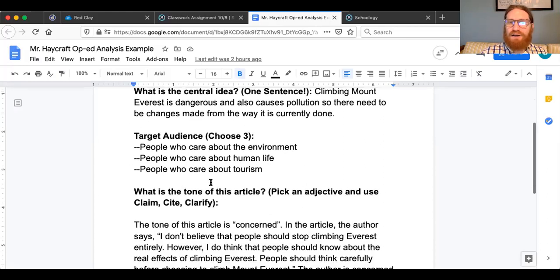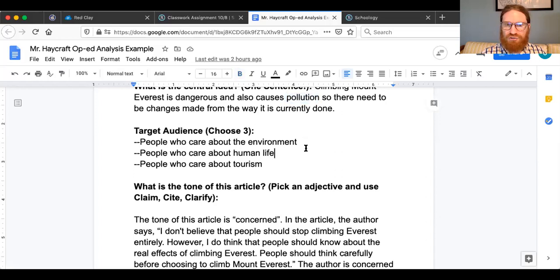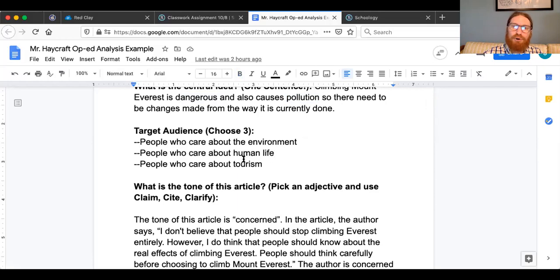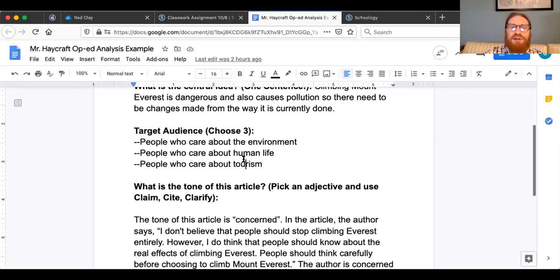This next part is a bit new but it shouldn't be too difficult. For target audience: people who care about the environment may be concerned because I already mentioned that pollution is an issue; people who care about human life, because yes it's dangerous; and people who care about tourism, because you have to travel to Nepal to climb Mount Everest. For example, one of the articles is about football concussions — you might say doctors are concerned, or parents of students who play football. Those are examples of what I mean by target audience, and you need to choose three of them.